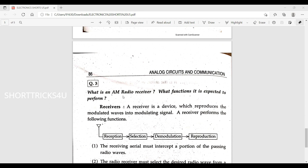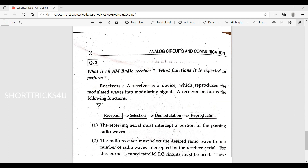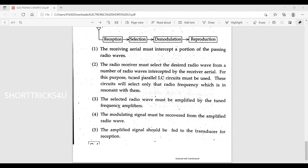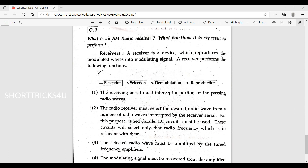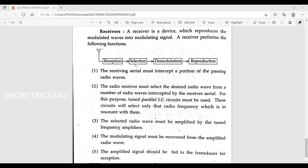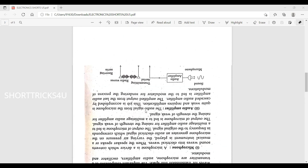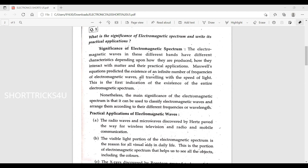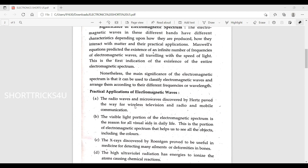What is an AM radio receiver and what functions is it expected to perform? The AM radio receiver performs the functions of: reception, selection, demodulation, and reproduction. Each block in the receiver performs a specific role, including the speaker output for the final audio signal.